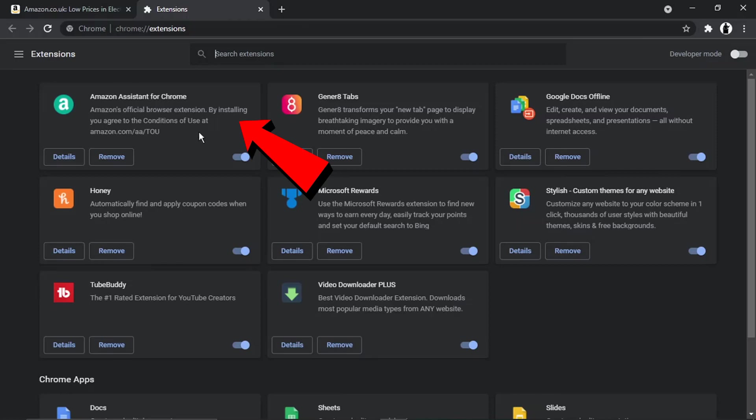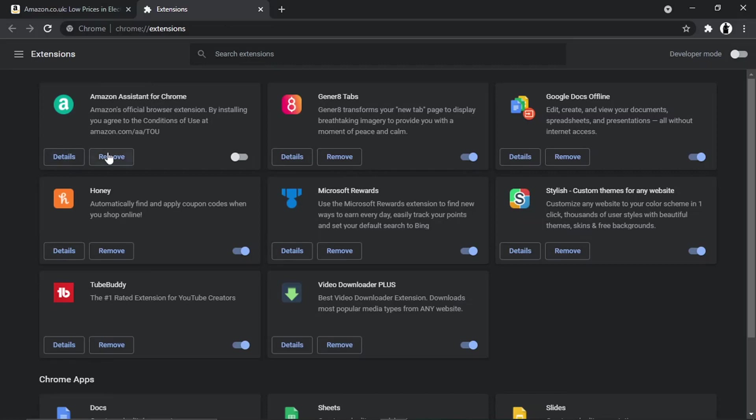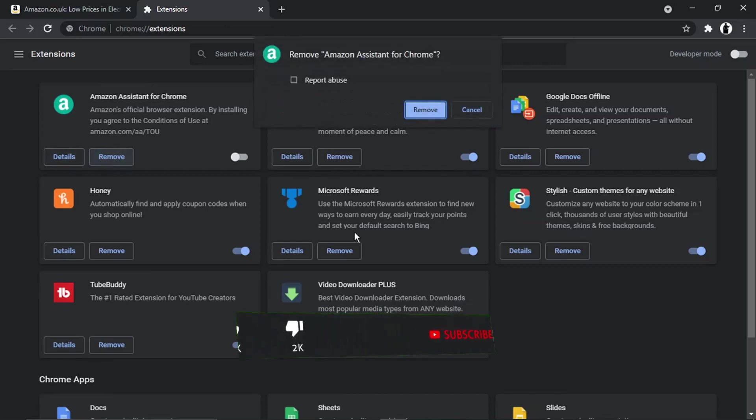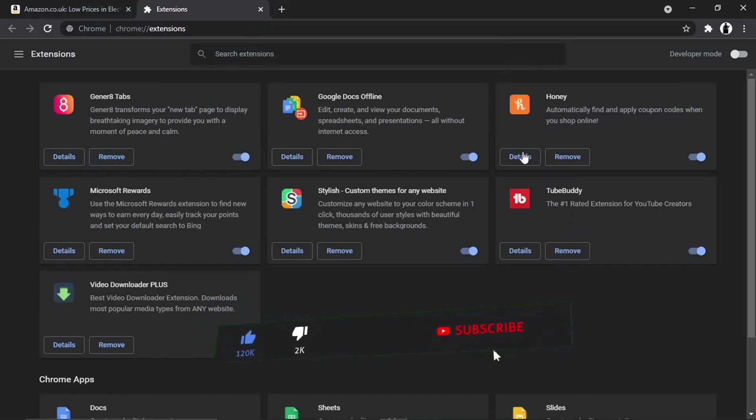You've got two options. You can just turn off the extension by clicking the toggle button, or if you don't want to use this anymore and you want it removed from your computer, just click the remove button here and then click the blue remove button on the pop-up that comes up. You'll see that's removed it from the list.